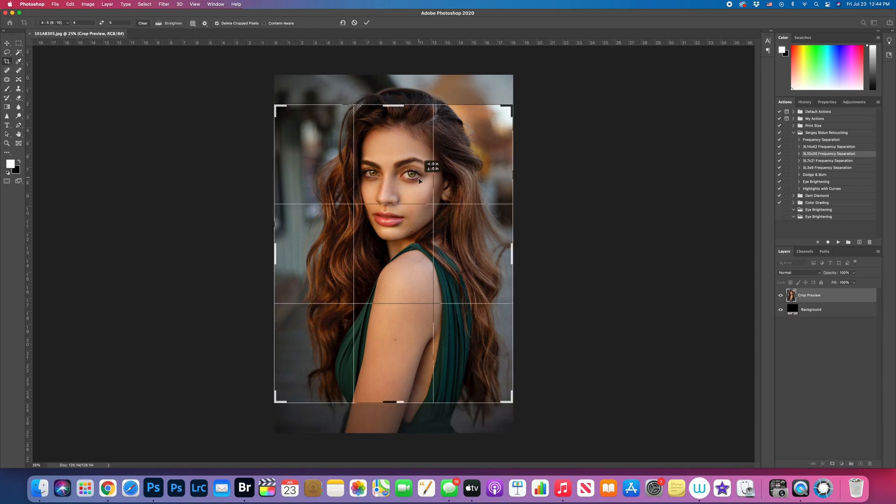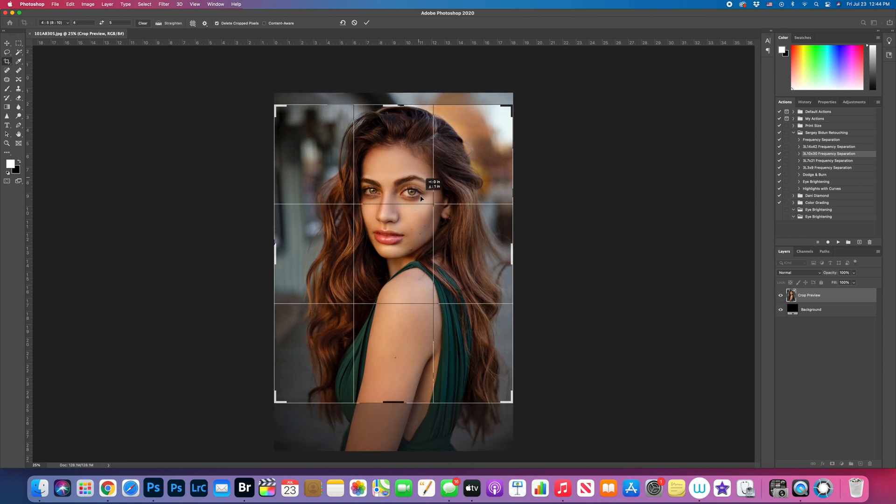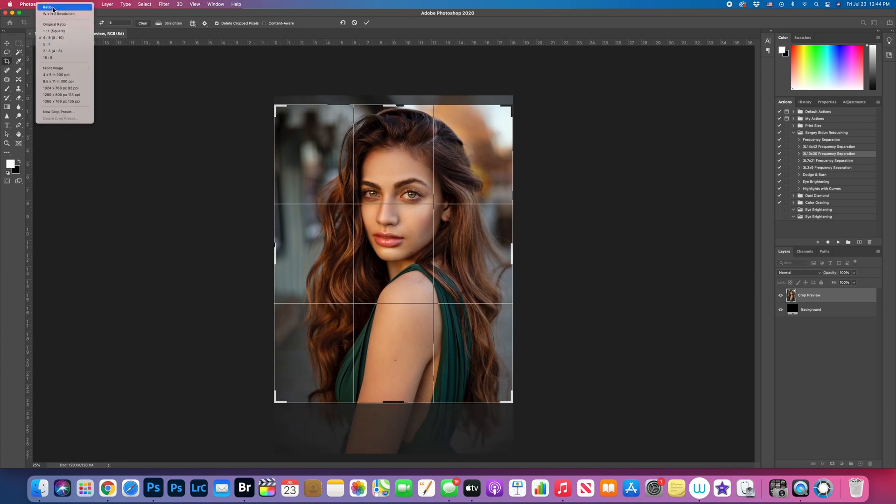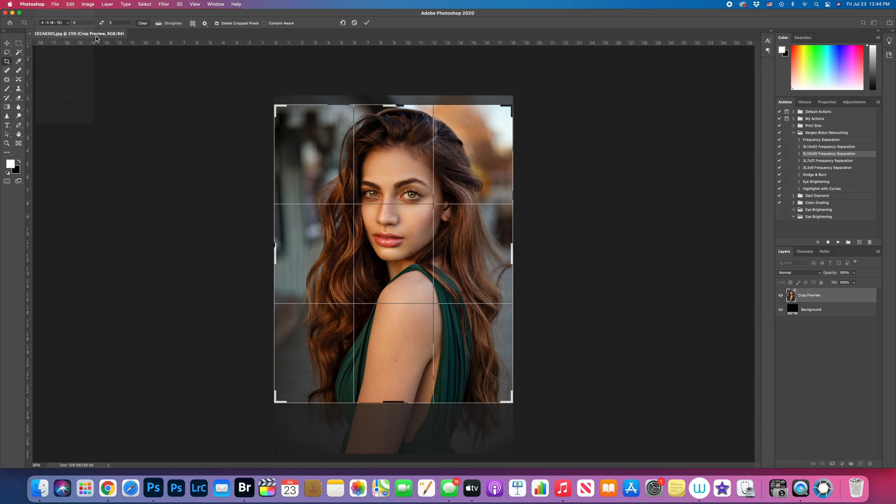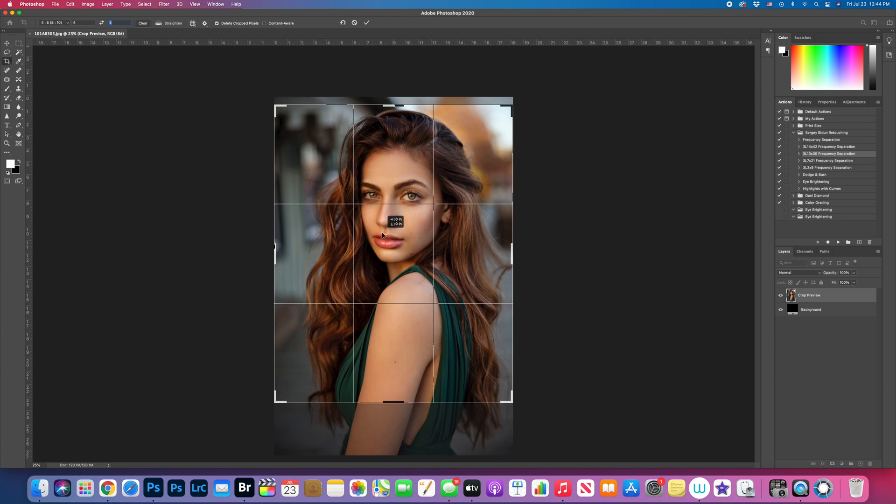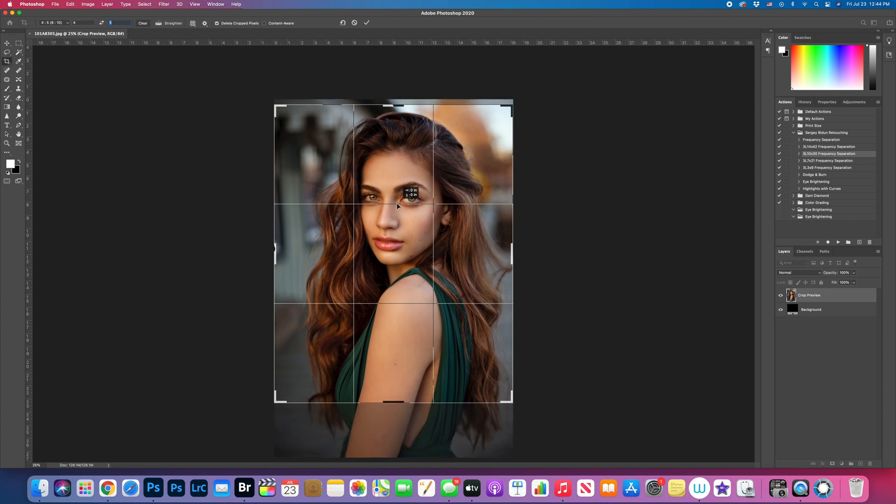In here, right here I have already presets. If it's not preset you can change the numbers right here. So this is gonna be 4x5 right here. Now we're just gonna choose and crop it how you like it, how you prefer.